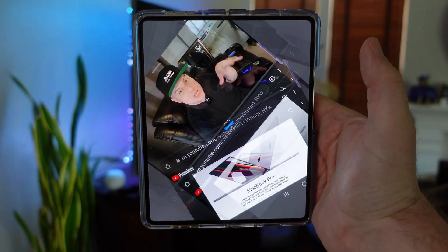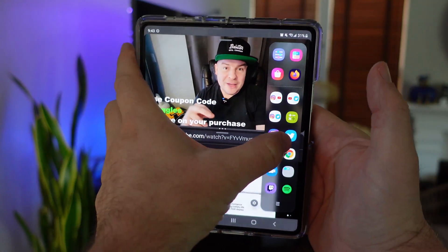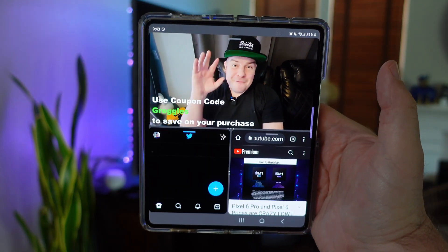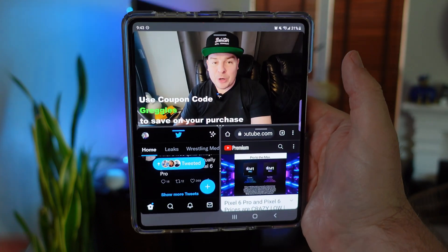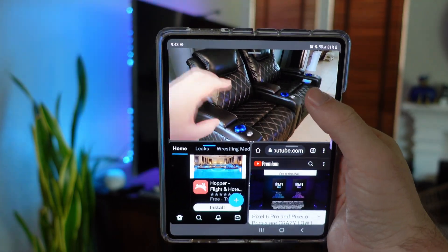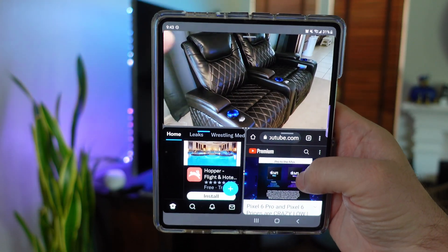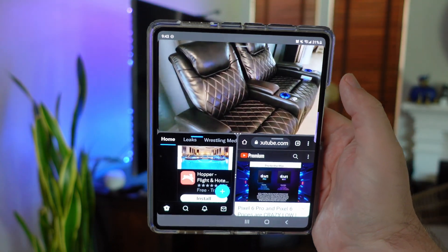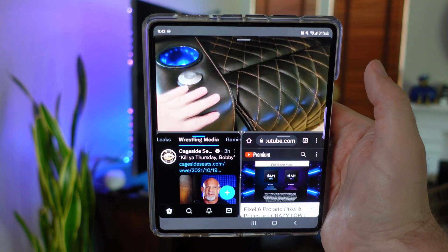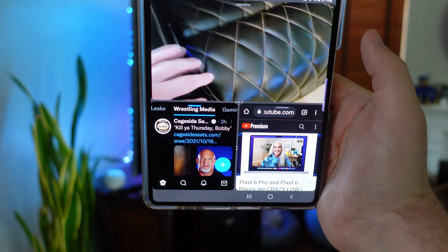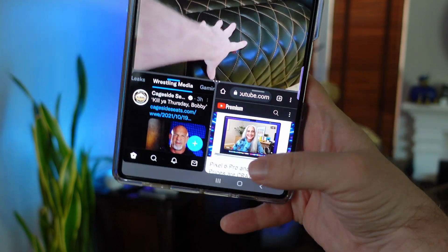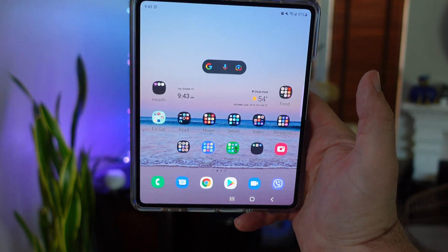You could even pull another window in if you want — like your Twitter feed — and have two videos playing plus Twitter going. So you could be watching a sports game up top, watching another show down below, and reading wrestling news or something else on the side. Really cool and really easy — that's how you watch and listen to two audio and video apps at the same time. Thanks for watching guys, we'll see you down the road. Peace!